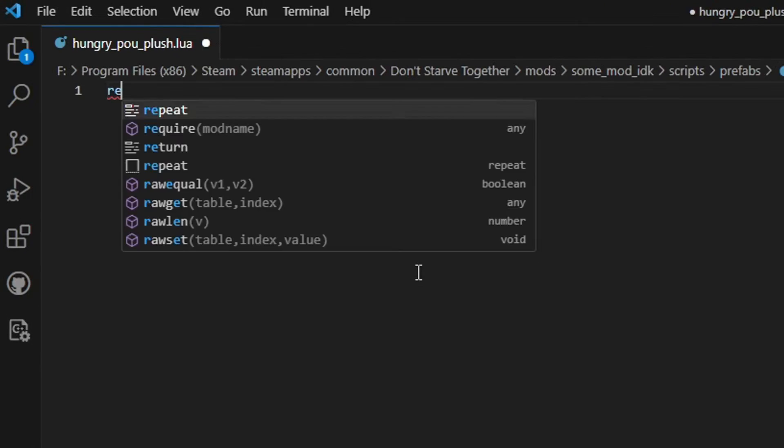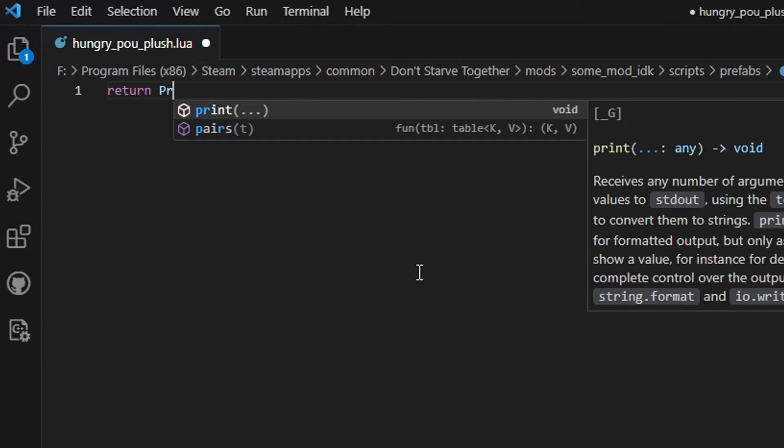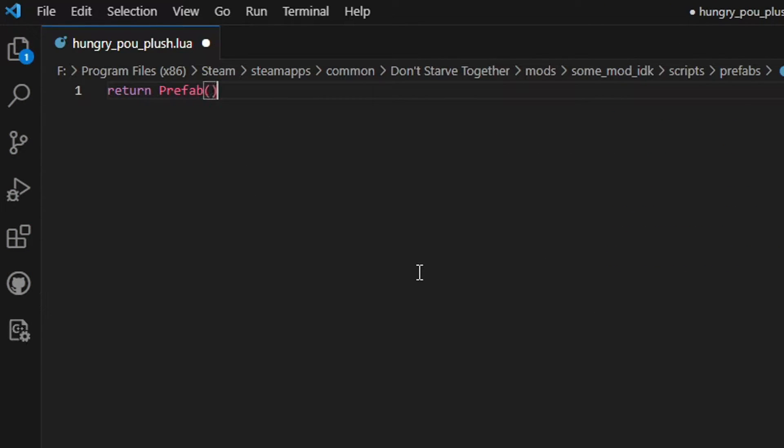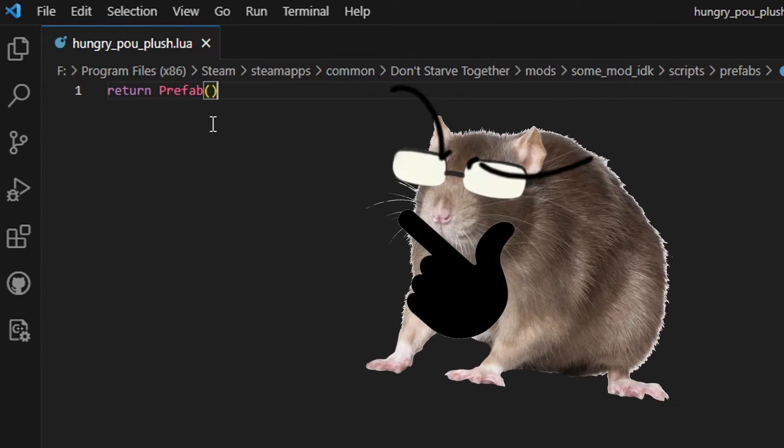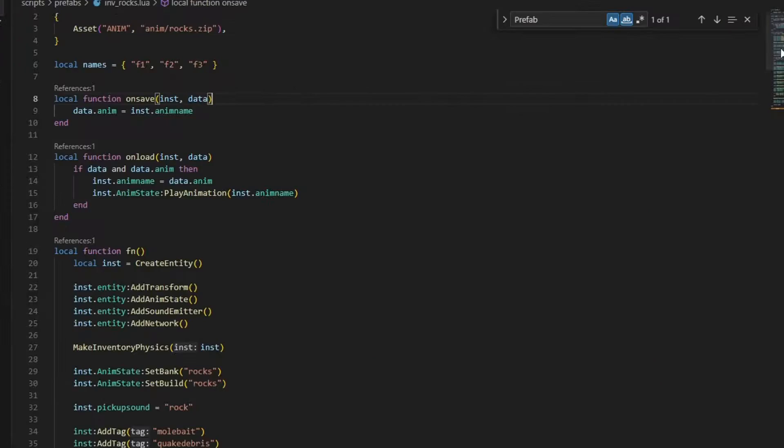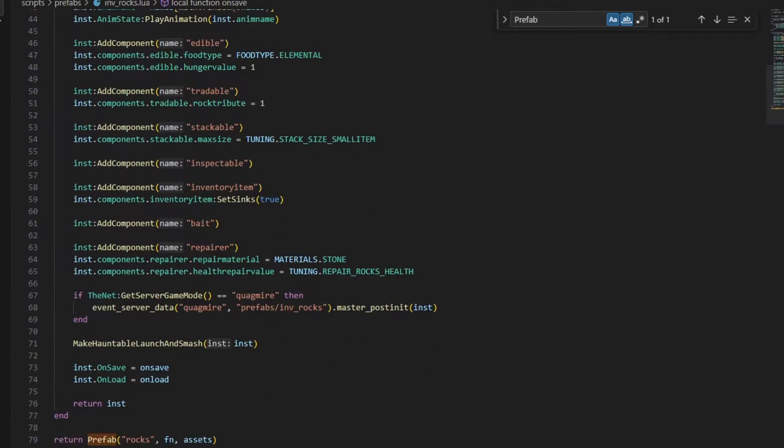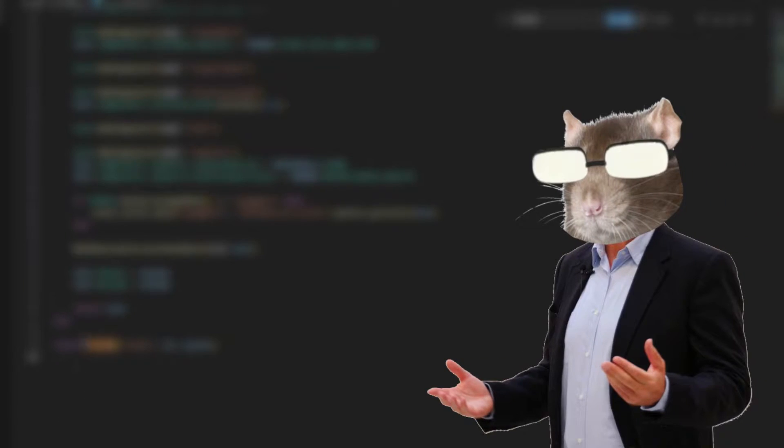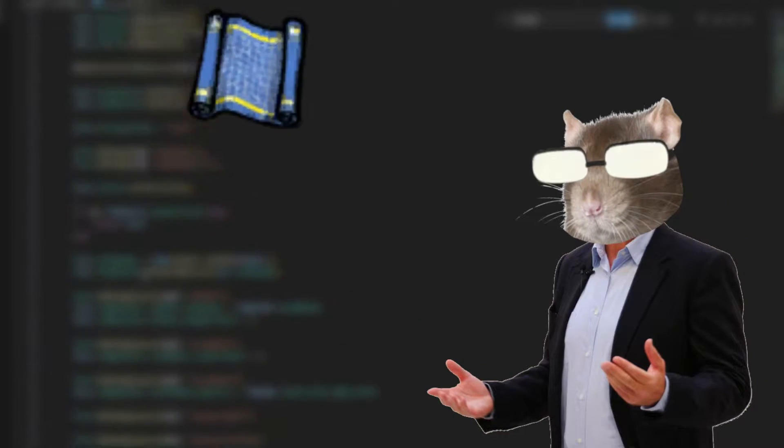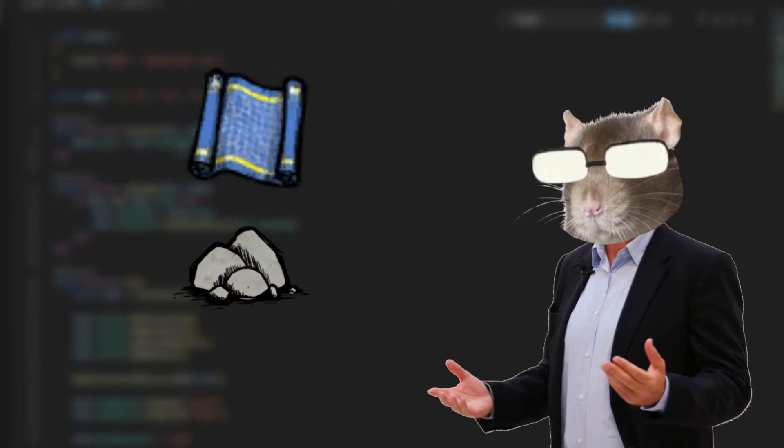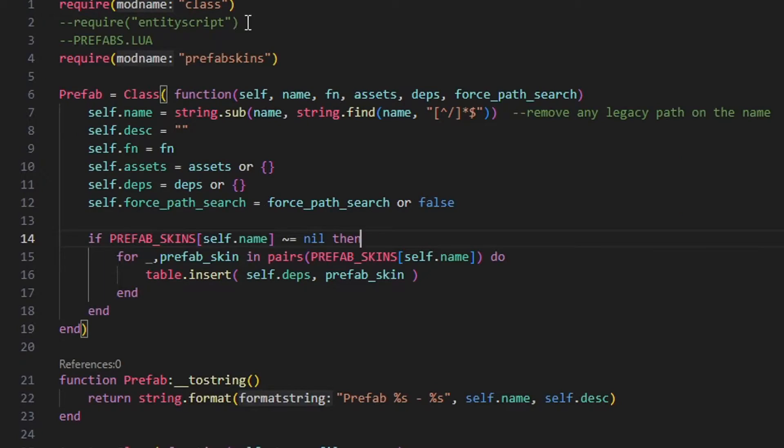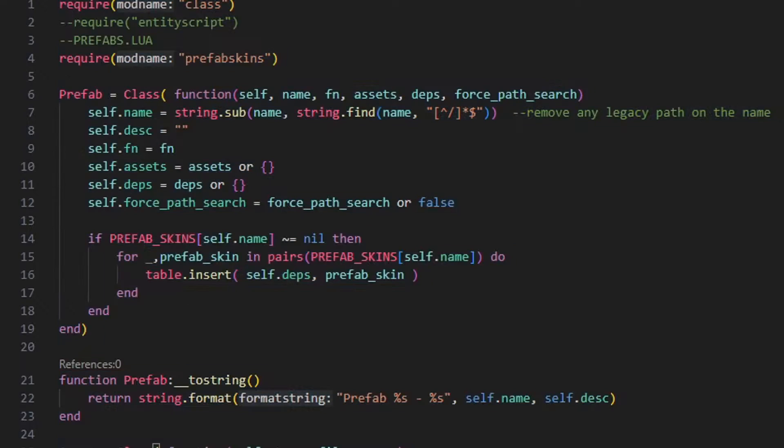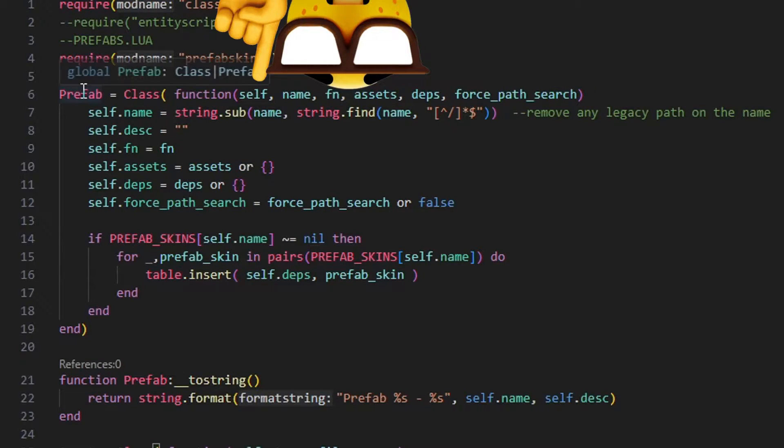Open the file and write return prefab. Now, what is this prefab thing? Every prefab file needs to return a prefab object at the end. A prefab is, to put it simply, a blueprint for the game to create an entity from. Here's the prefab object. Pretty simple, as you can see, it takes 5 parameters. We don't count self as it's a hidden parameter.